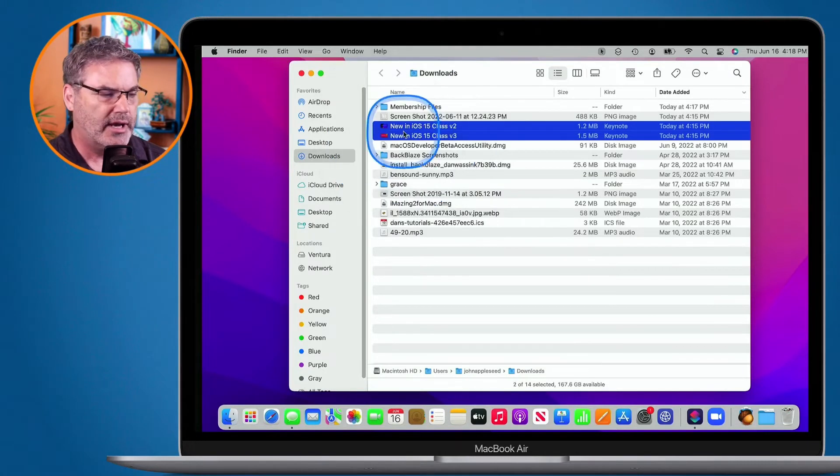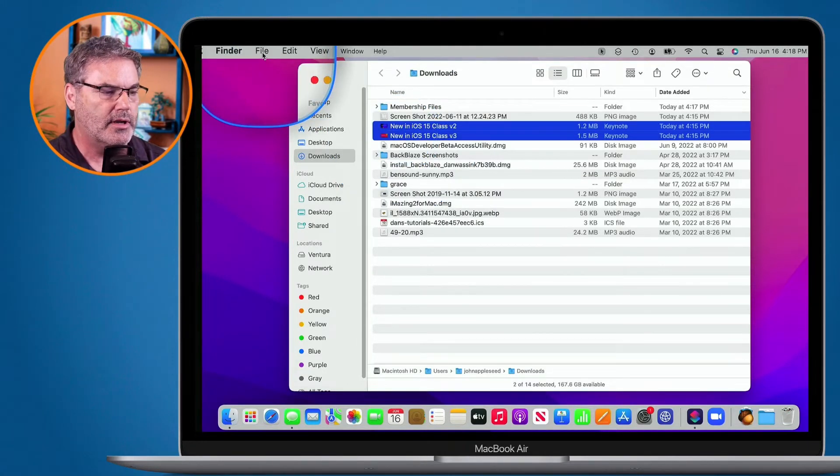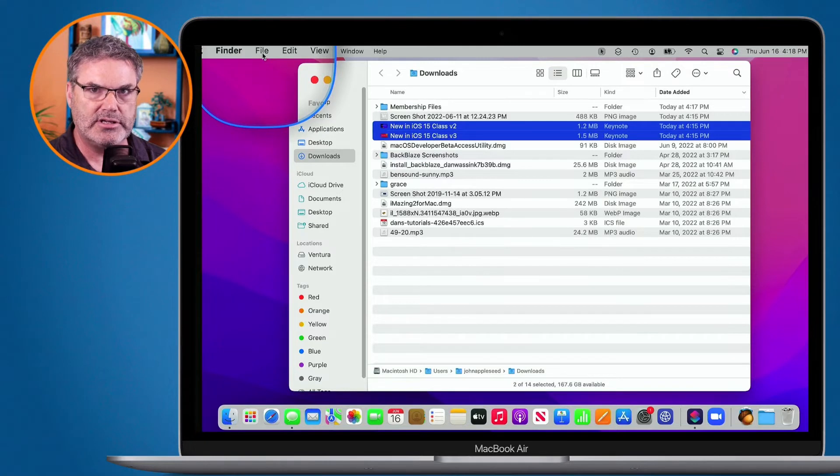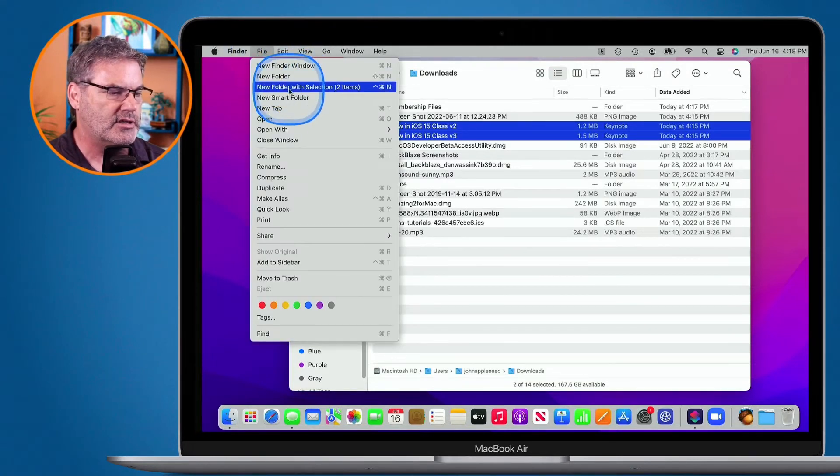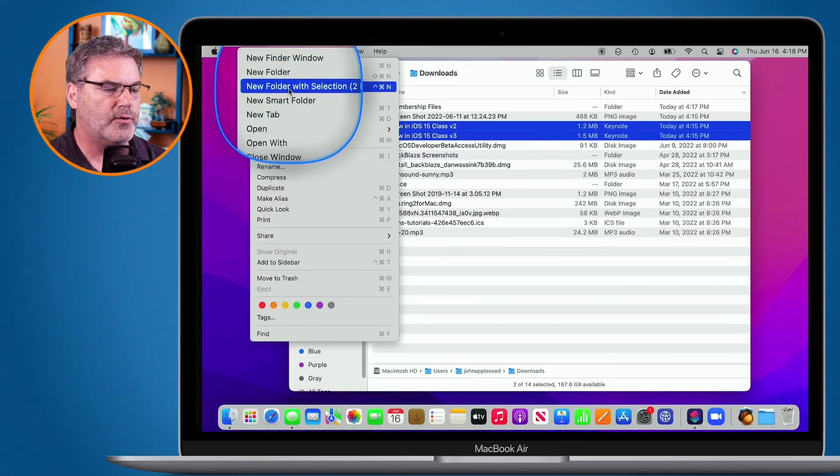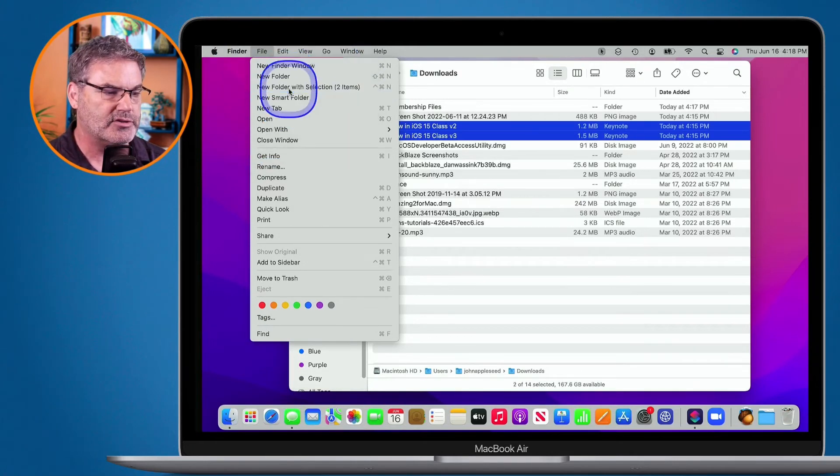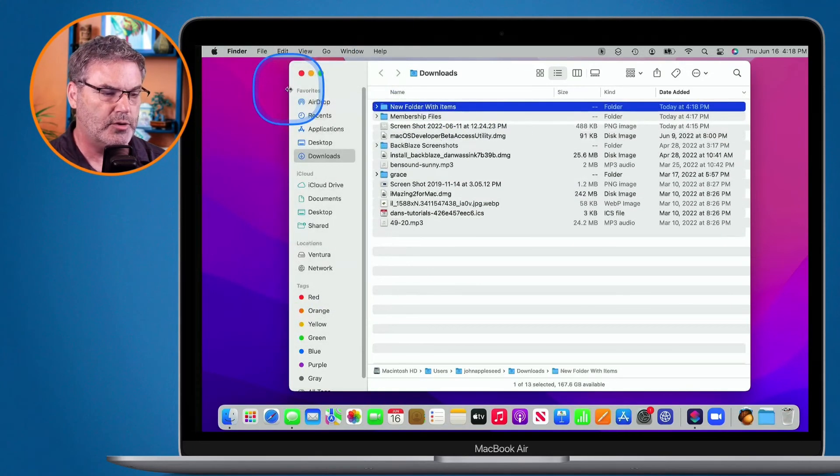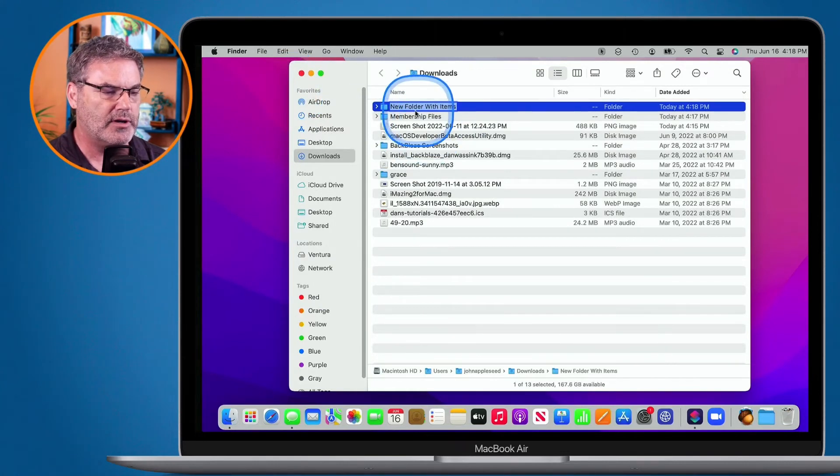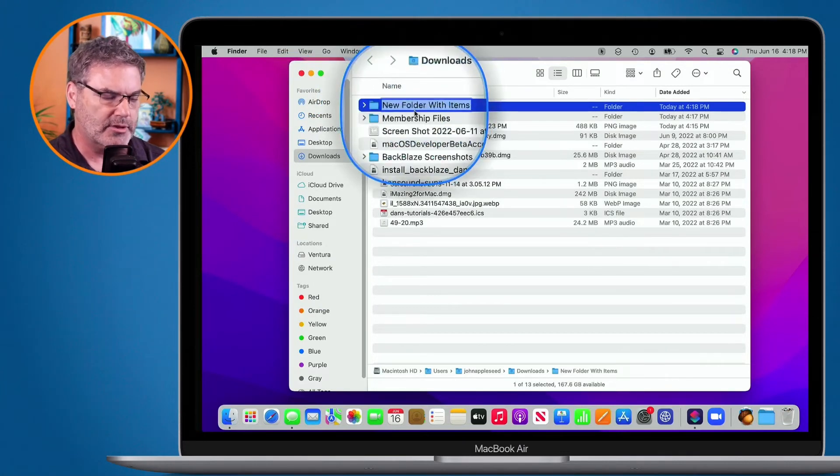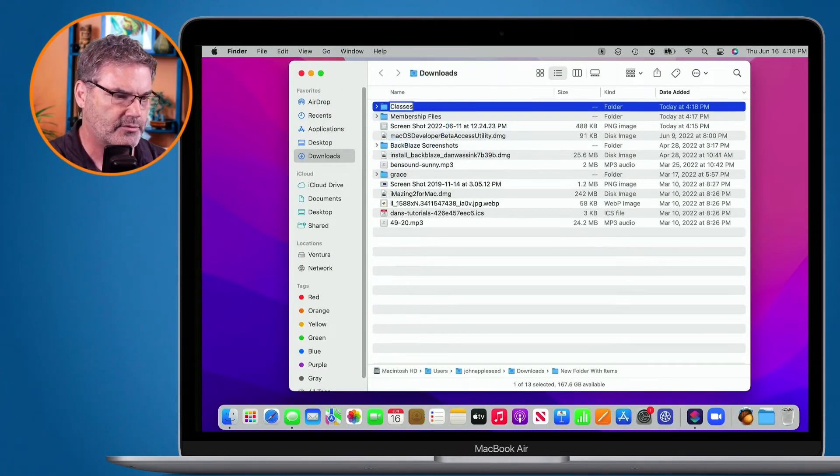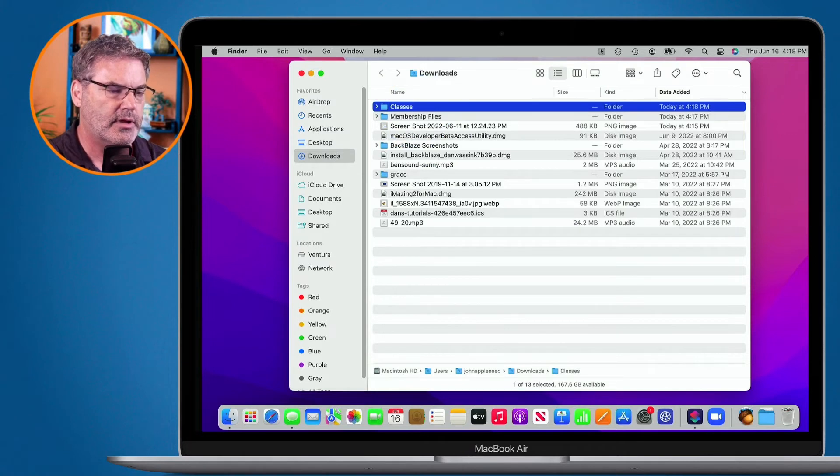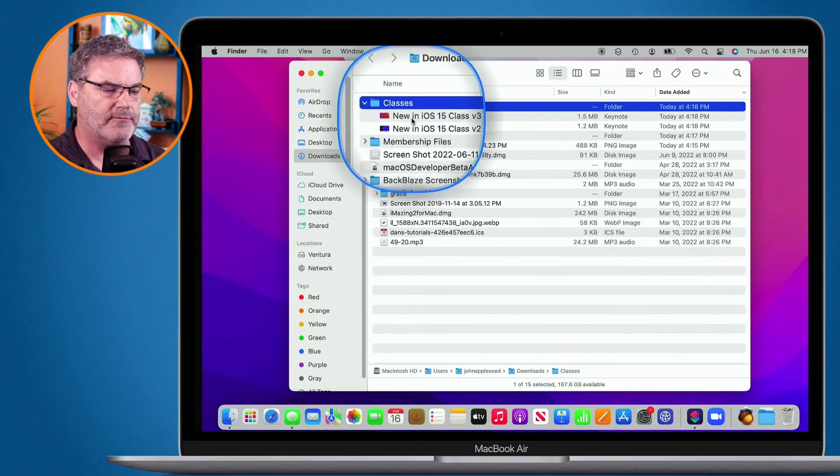Now I just go up to the menu bar. And just like when I use a contextual menu, when I click on it, you're going to see 'New Folder with Selection.' I select it. It's going to create a new folder, place those items in there, and then it's ready for me to name it. I'm just going to call this 'classes.'